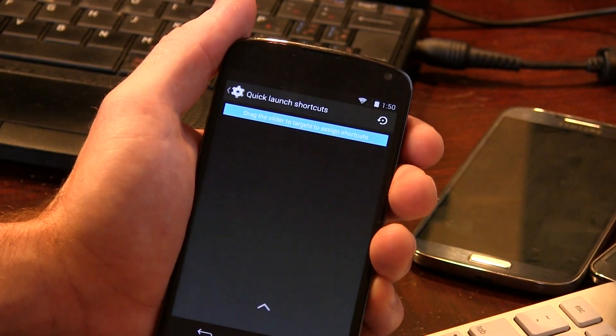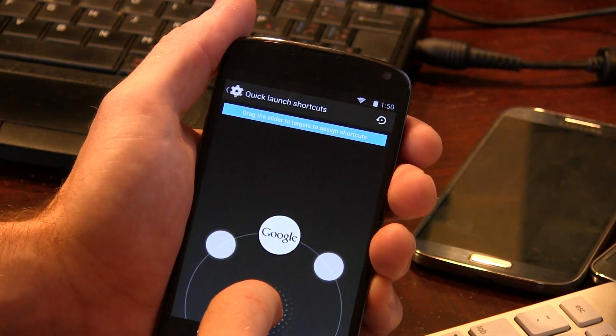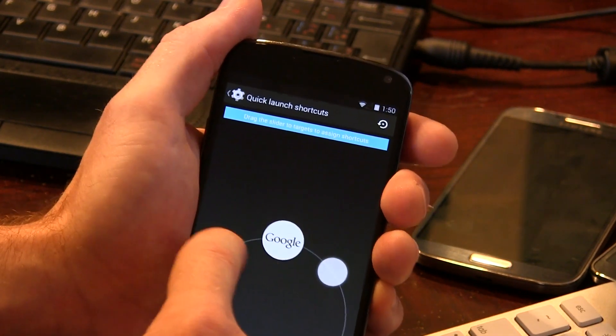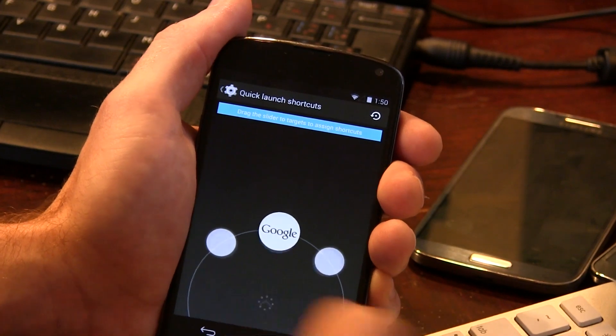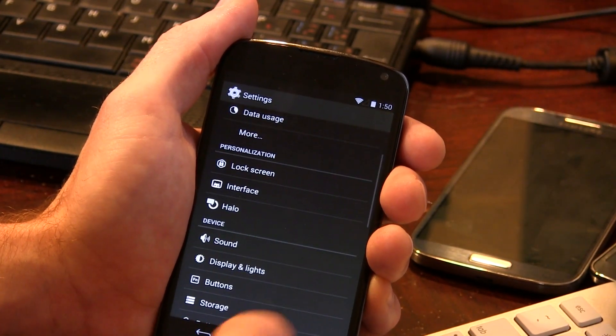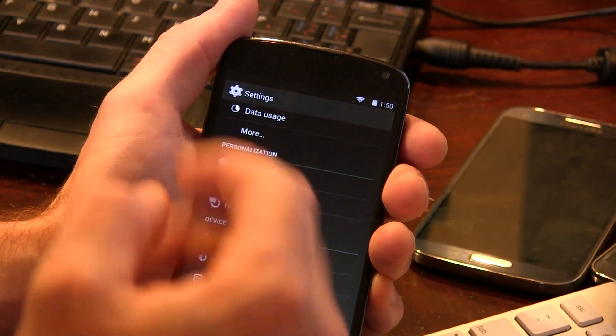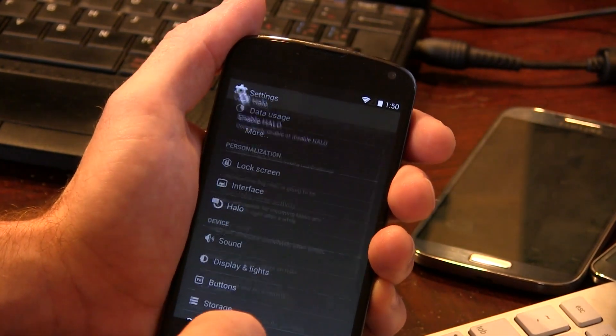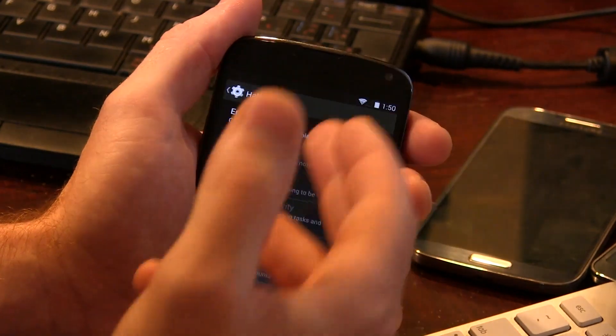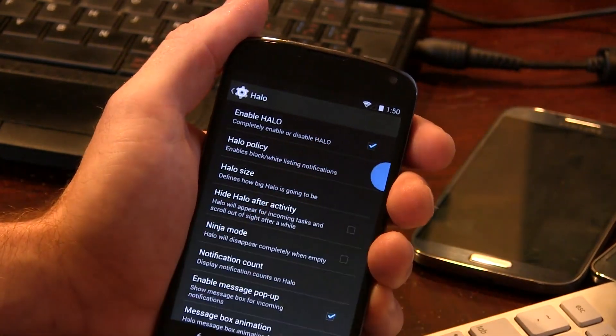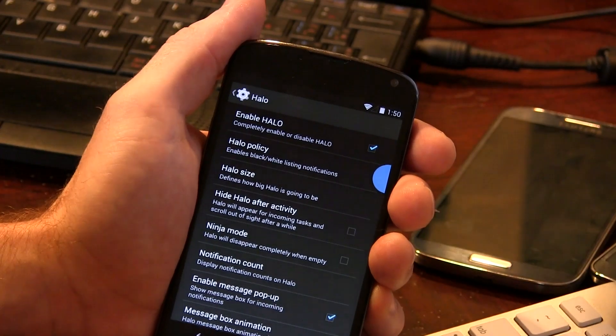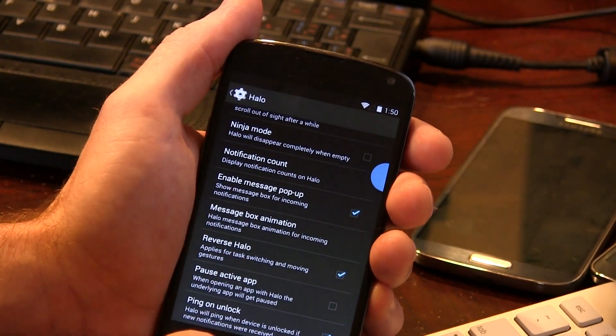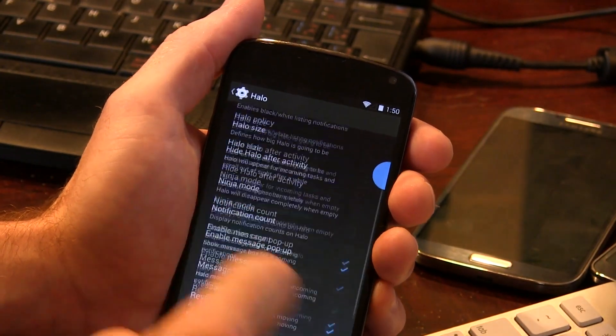And quick launch shortcuts. So obviously, from the home screen swiping up, instead of just having access to the Google search, you can put in your own two custom applications, which is awesome. So backing out of there, we also have, check that out, and I'm sure you guys have spotted this already. Yes, we do have Halo with the option to disable or enable it completely. So go ahead and enable it. There she be. And we can make all the necessary modifications and changes that we want for Halo.